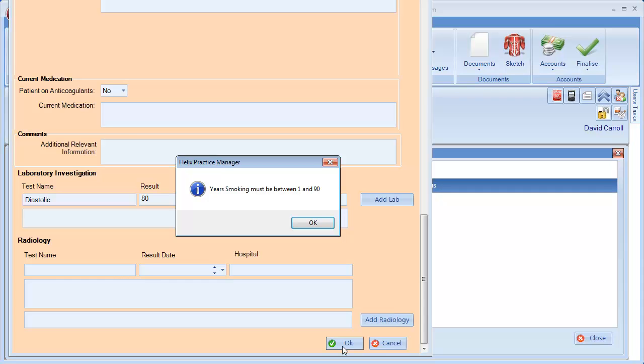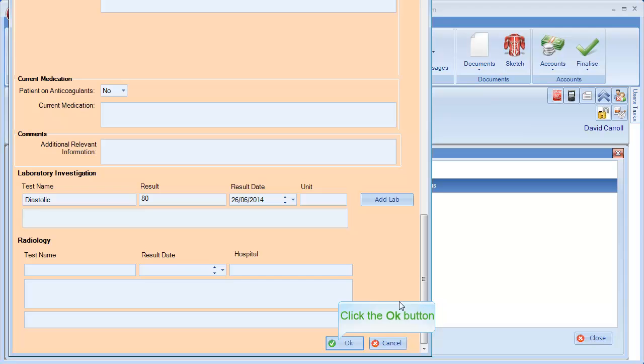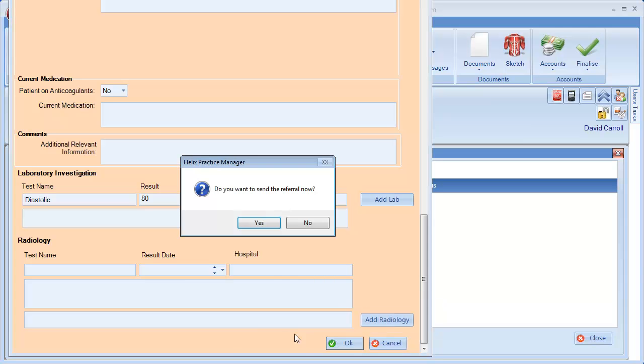If anything has been left off, you will see a pop-up warning you to fill in extra options. Click OK to submit your referral. A confirmation message will appear.